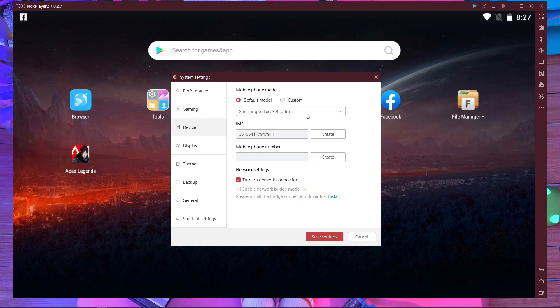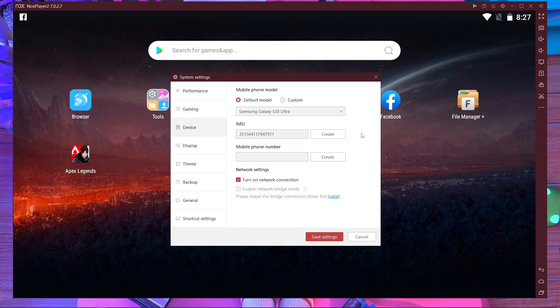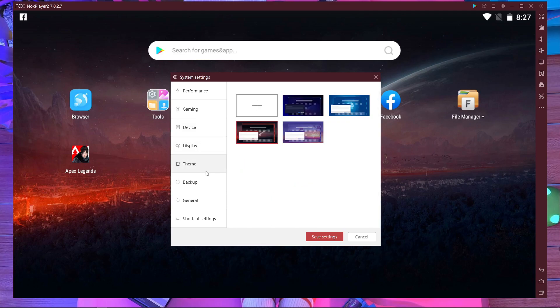In the device section, choose S20 Ultra — it's the best option right now if you want to get high frame rates. However, NoxPlayer is not capable of 120 fps, so you can't actually get 120 fps. You can get up to 90 fps on NoxPlayer.